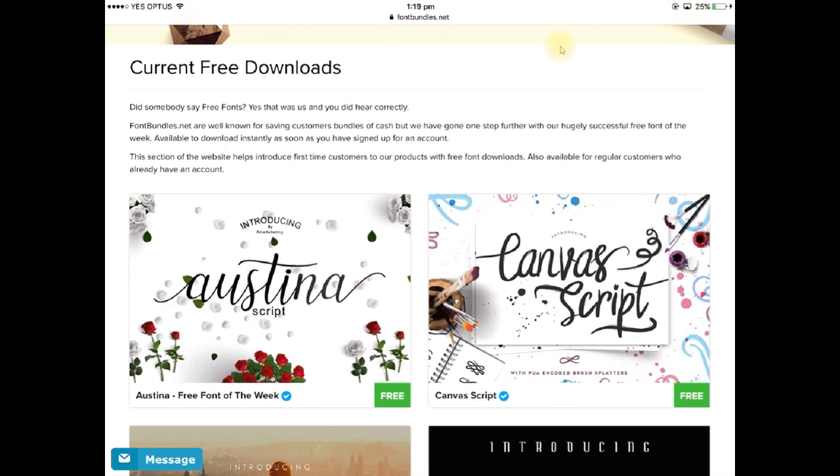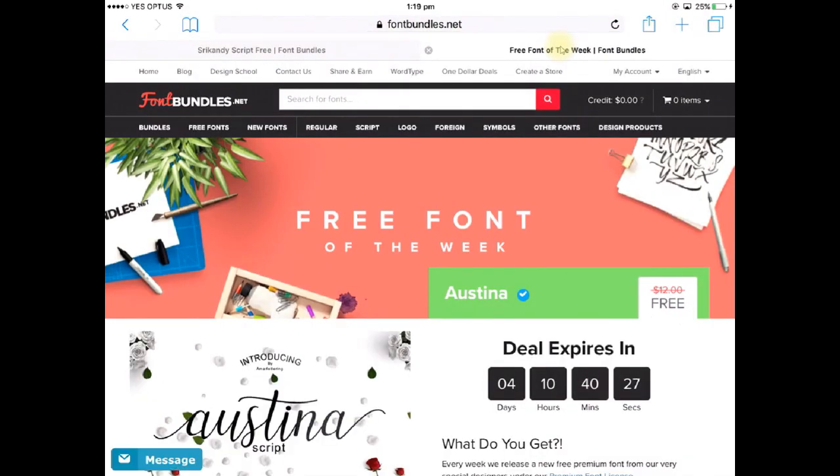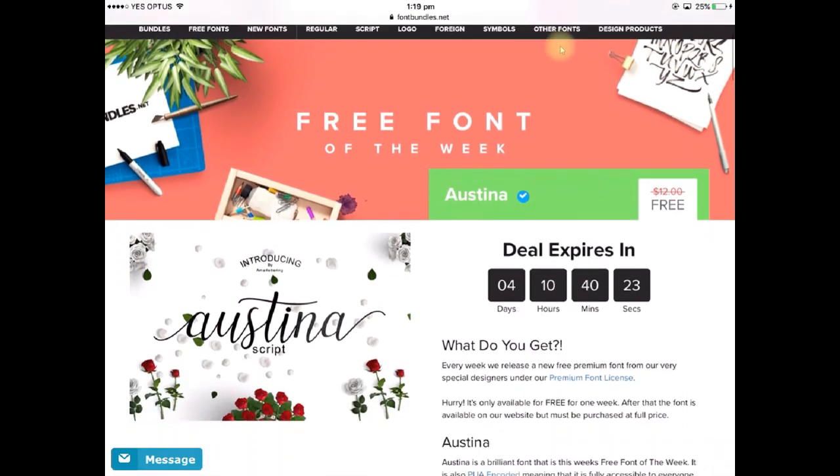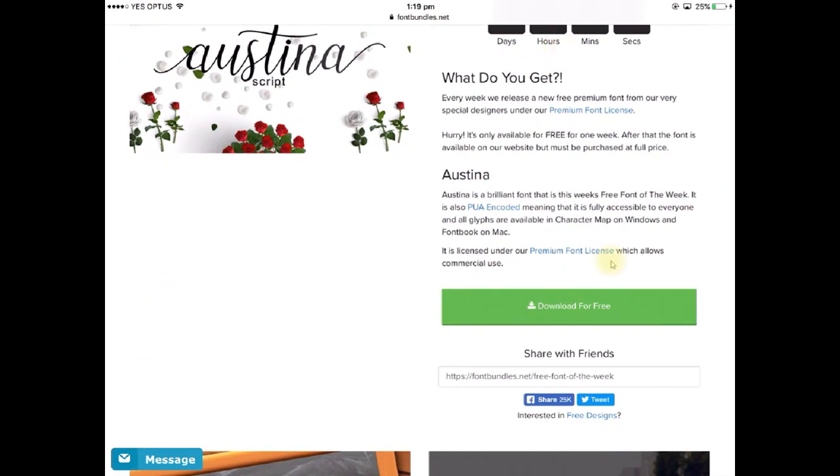So next I'm going to tap on that Austena image and that's going to bring me to this page here. So if I scroll up you can see that I've got a download for free button and that's what I'll be using to download this font.